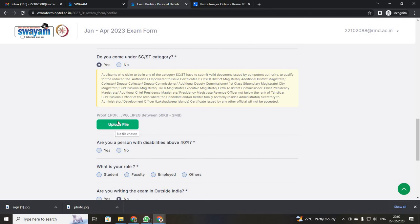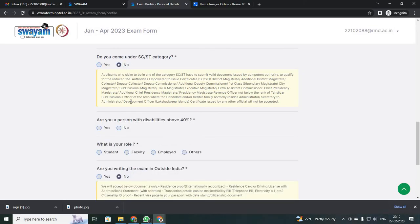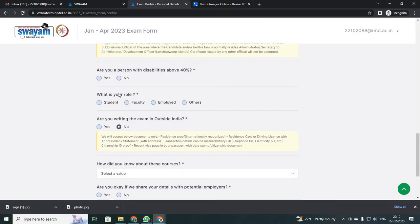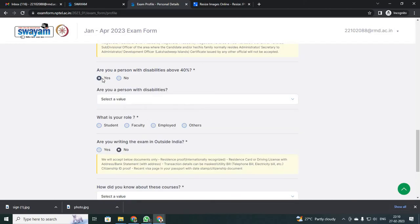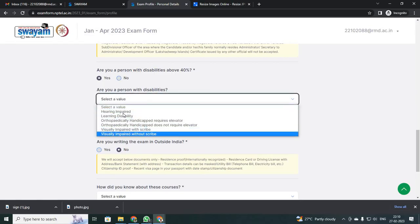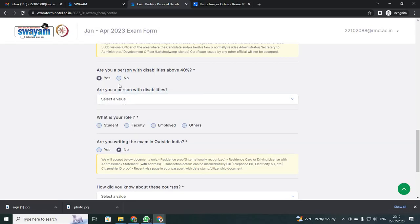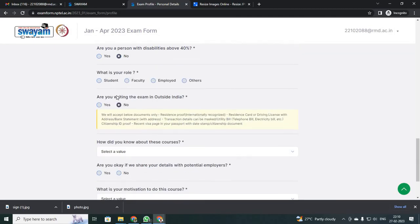If you are an SCST candidate, just click yes — it will ask you to upload your community certificate proof. If you are a non-SCST candidate, just click no. It will ask whether you have any disabilities. Physically handicapped or physically disabled students should select yes, which will ask for your conditions. Otherwise, just click no.